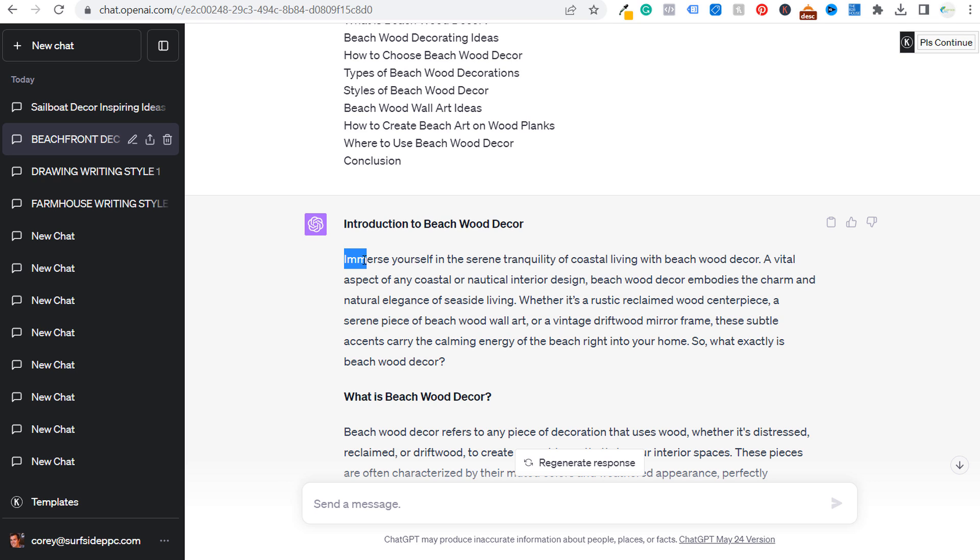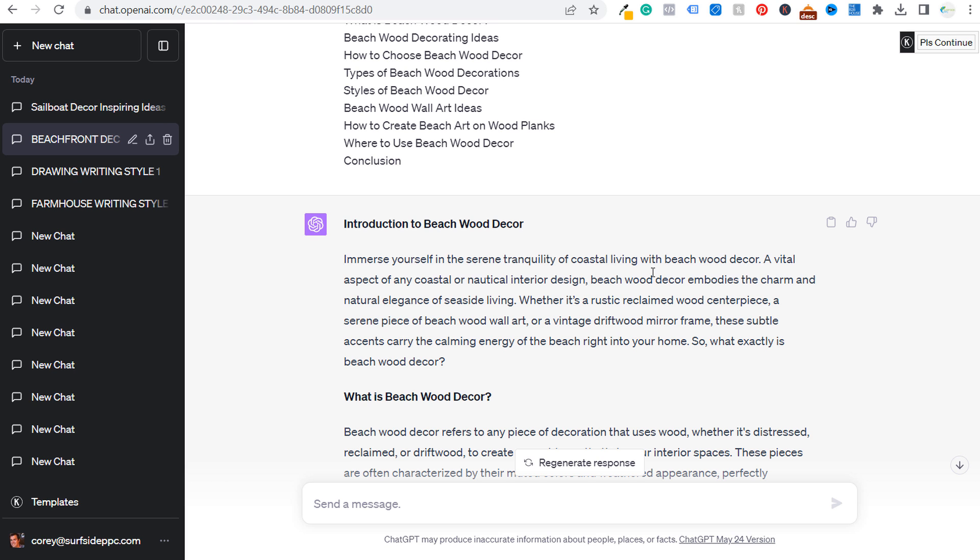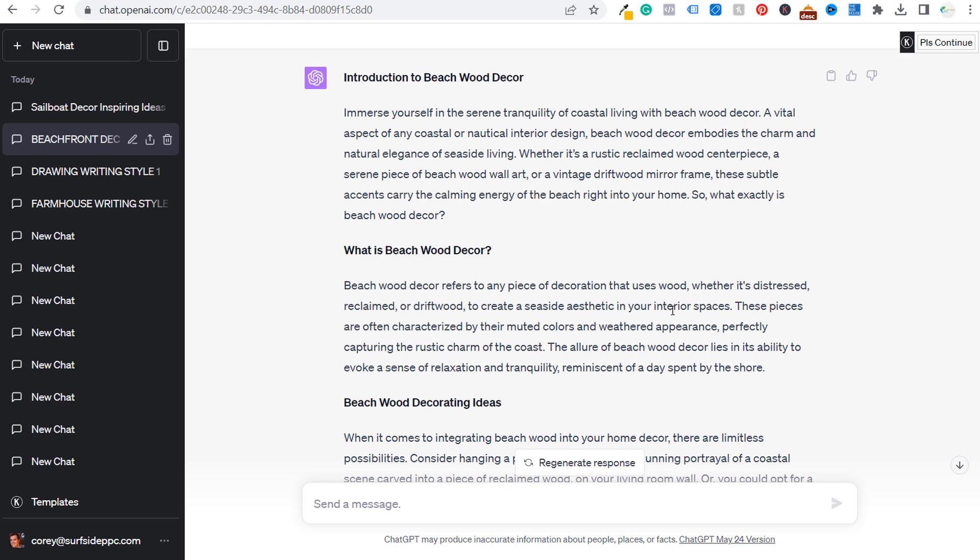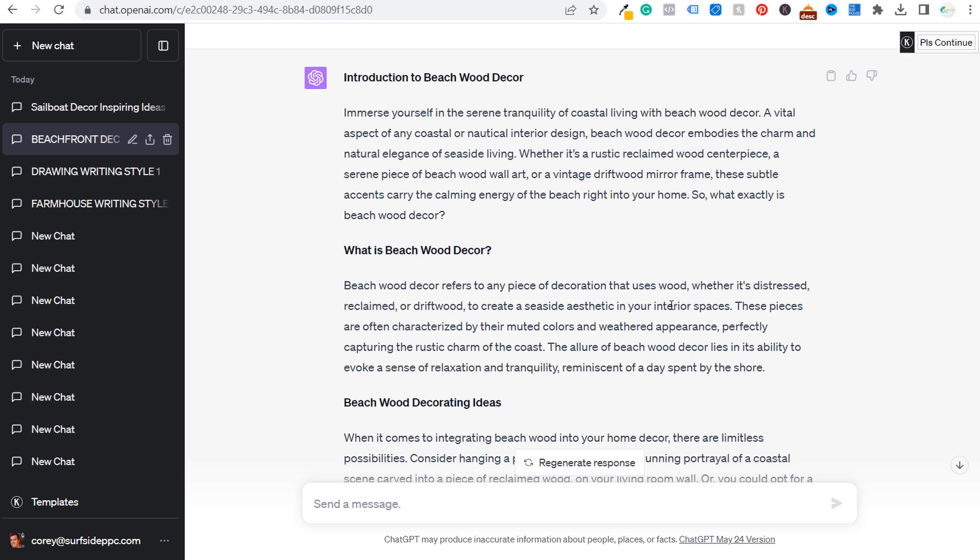Now there are still going to be immerse yourself in the serene tranquility of coastal living with beach wood decor. To me, that's still not exactly how I would write. So sometimes you may have to take an existing article, send more writing samples and say, can you please rewrite this?